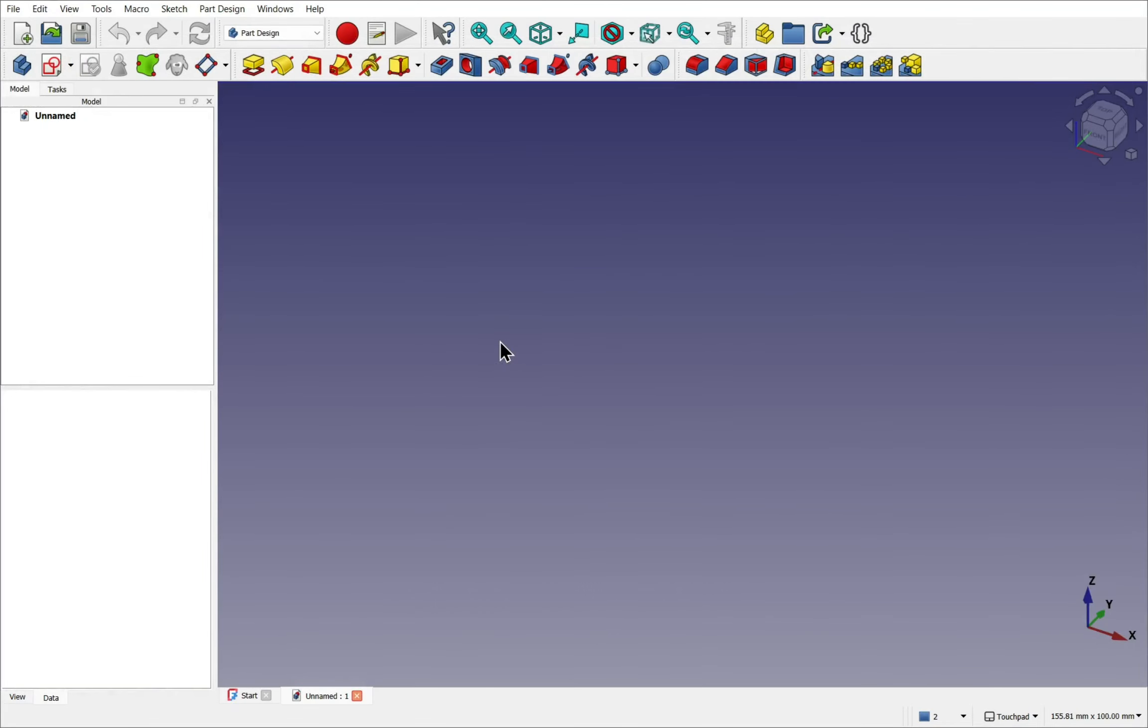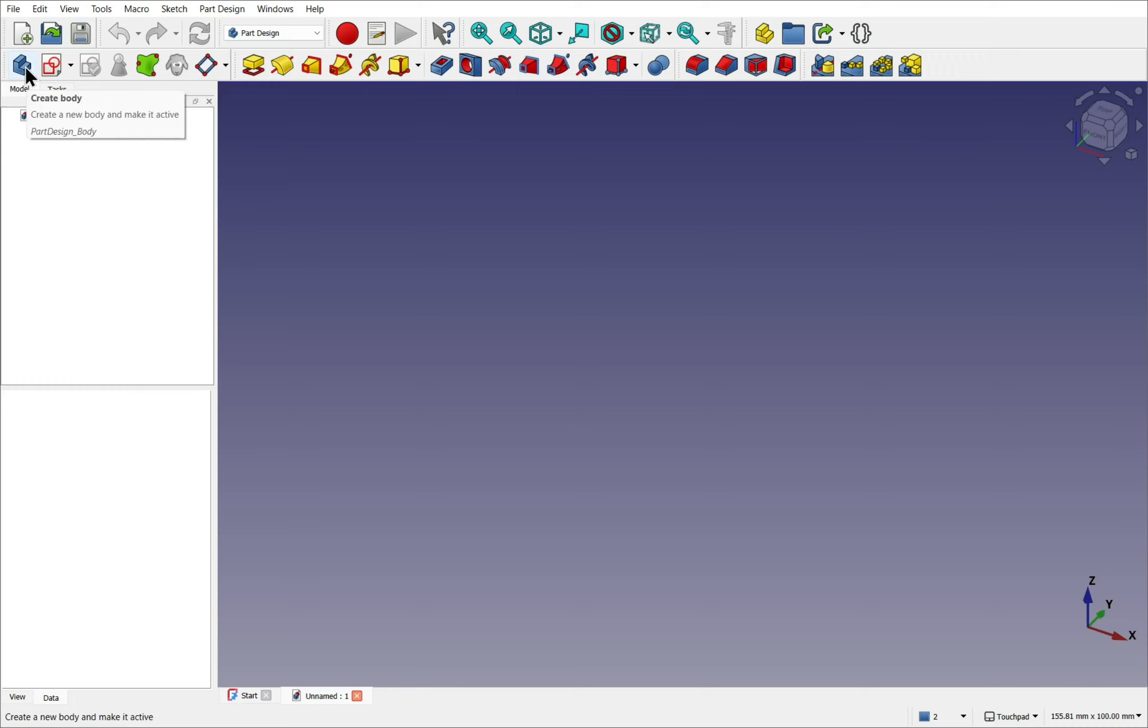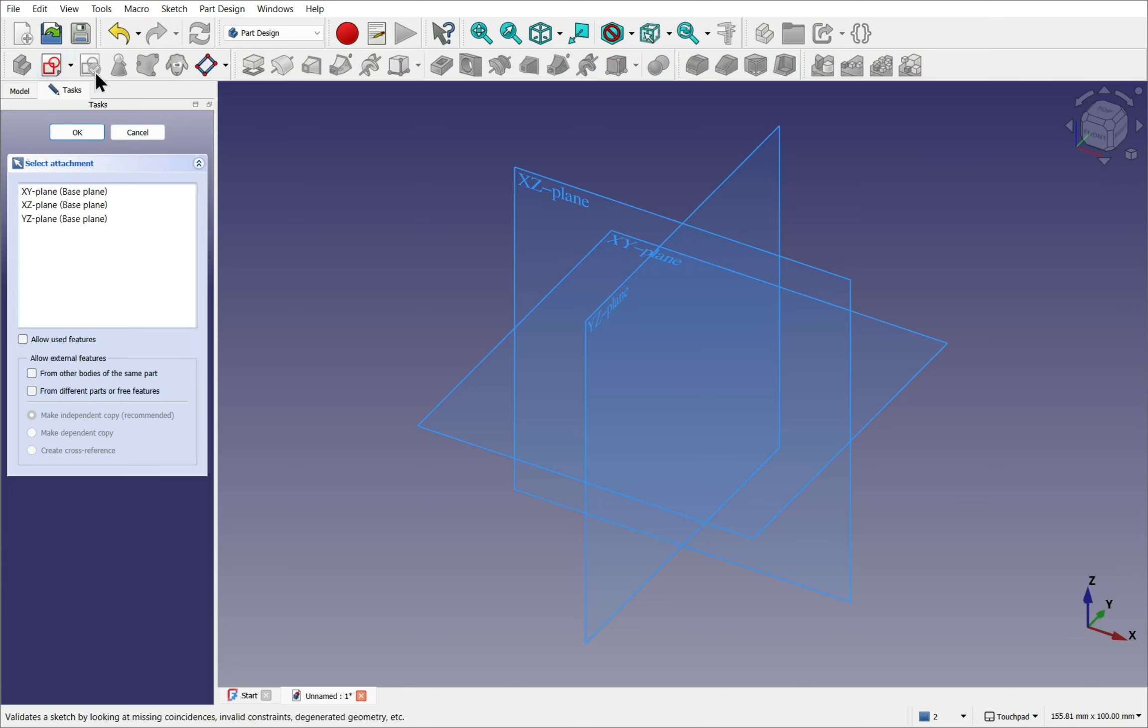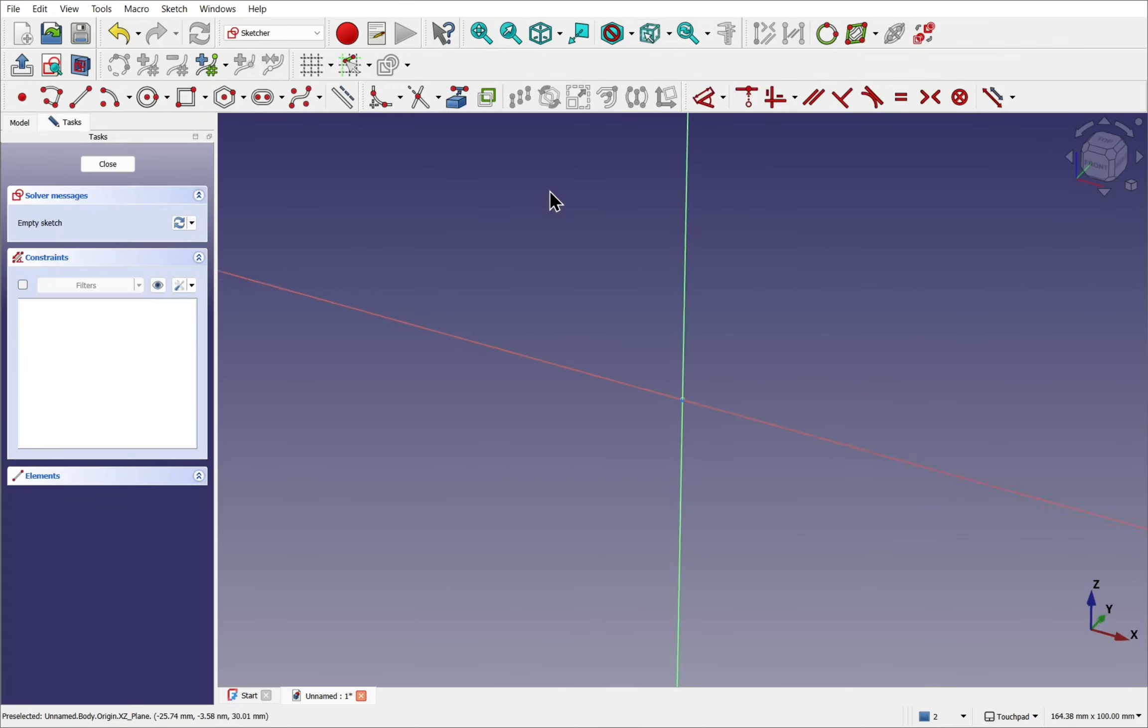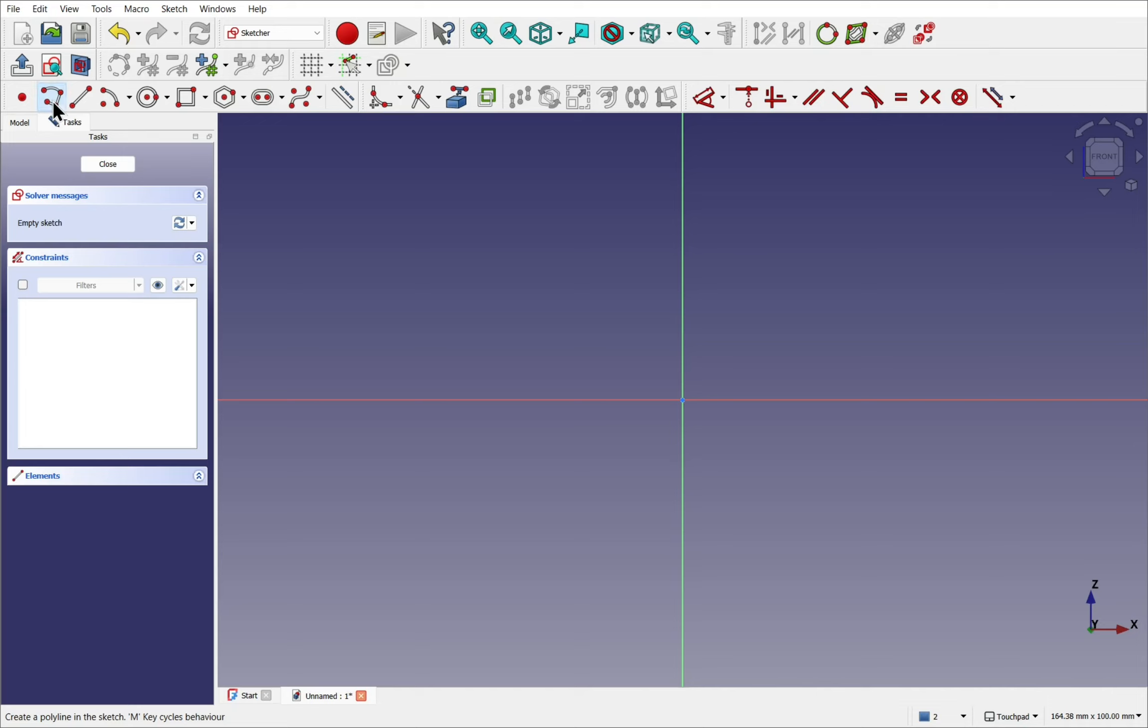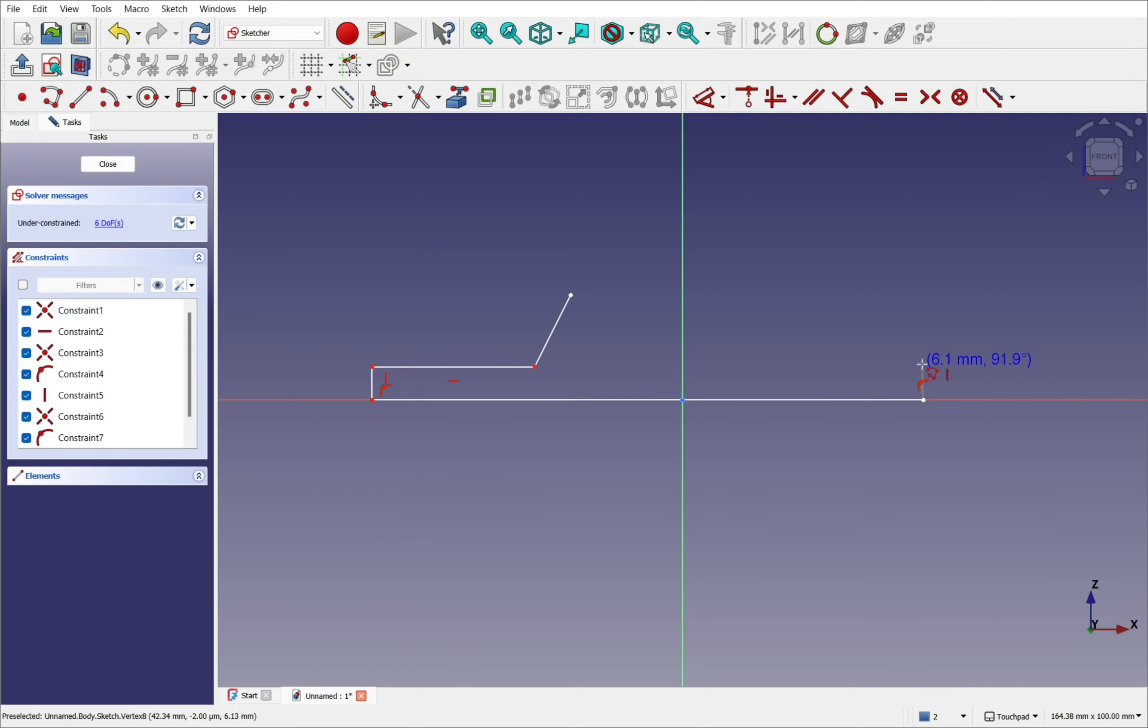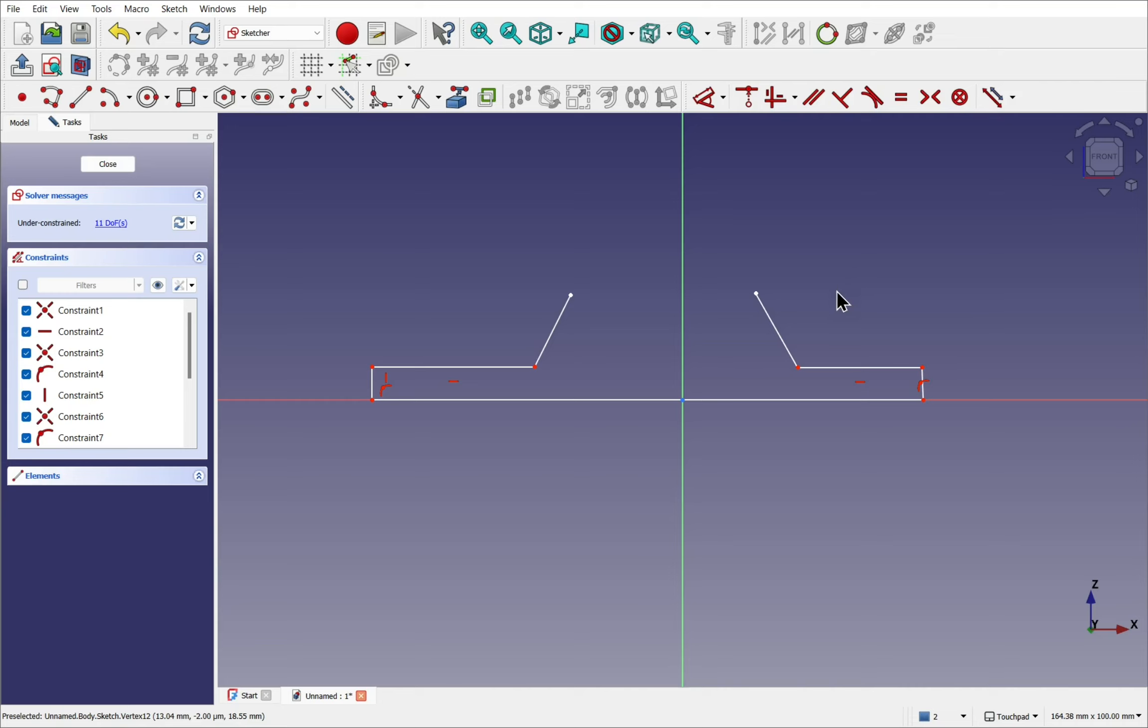So we're in FreeCAD and I've started a new document and I'm in the part design workbench. We're going to create a simple sketch by using the create body and then the create sketch. This attaches the sketch along the base planes. We're looking along the XZ plane side onto the object. Let's use the polyline to create our test profile. We'll place a diagonal line followed by a number of straight lines like so and the same on the other side.